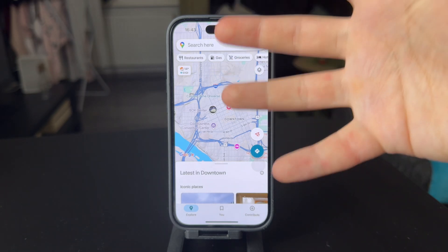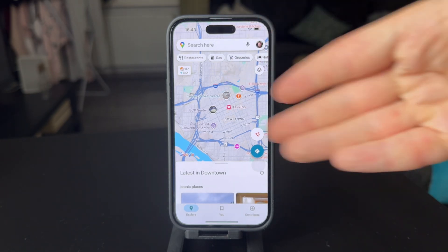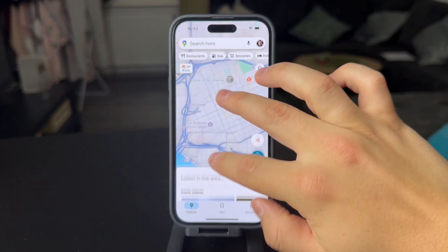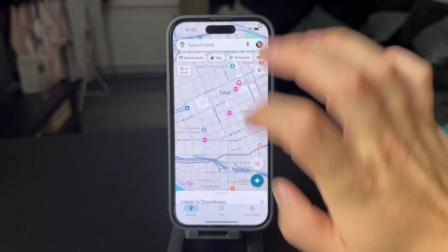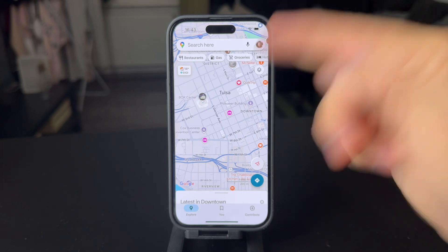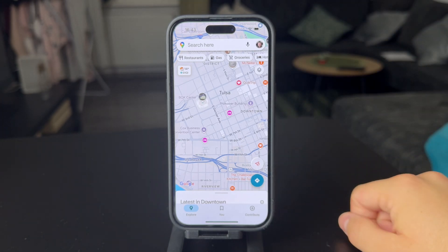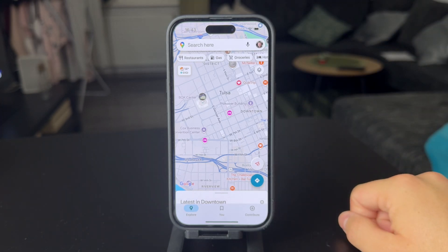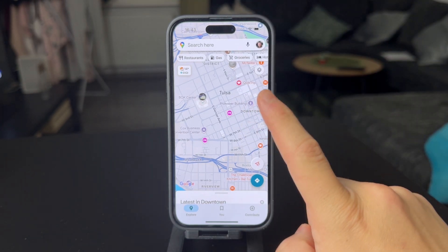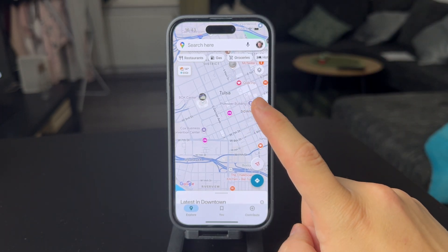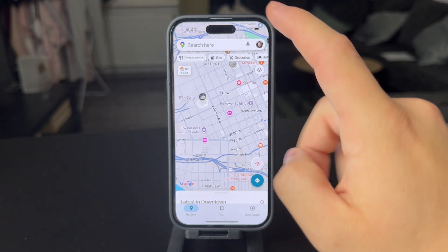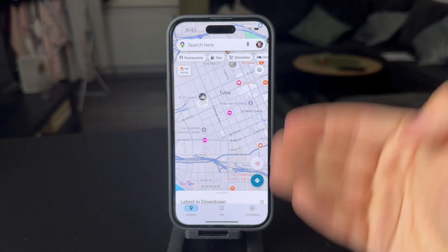They keep the map data up to date, so you don't need to do anything about the actual data on the map. But for the app, you do exactly what I've shown you.